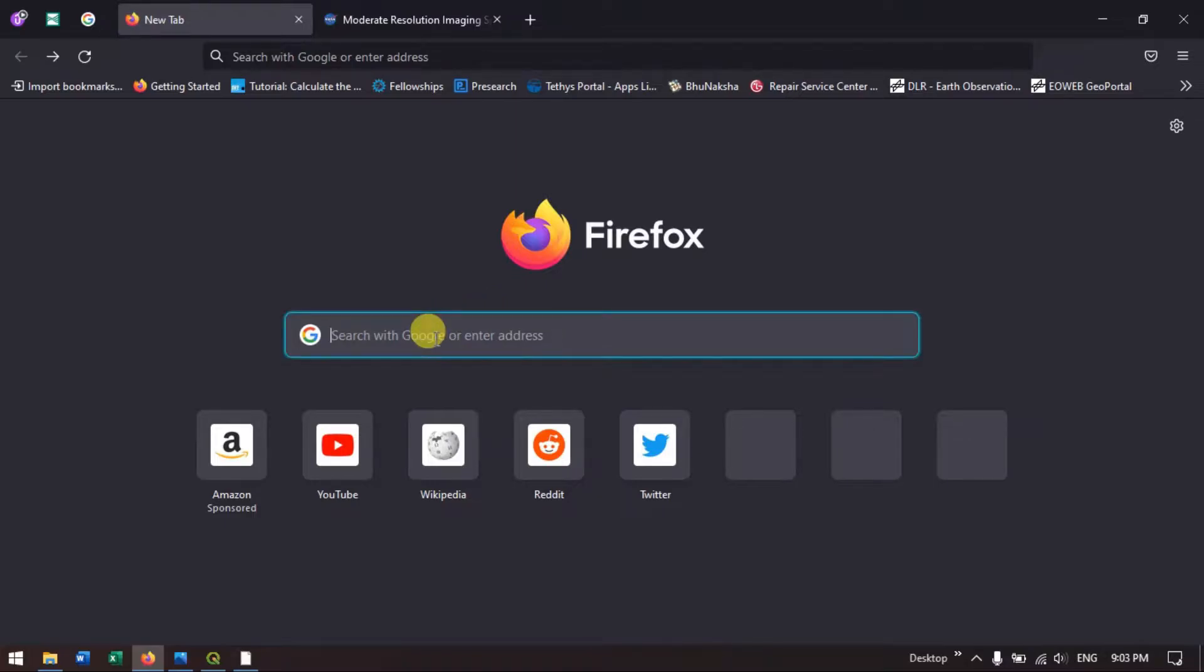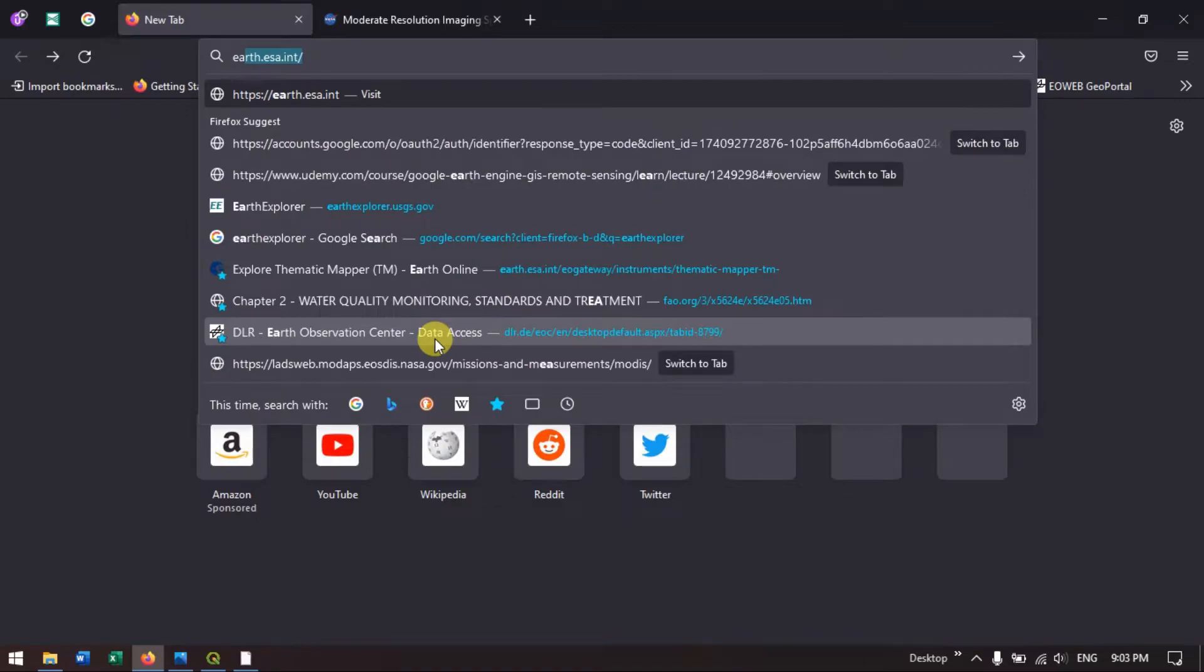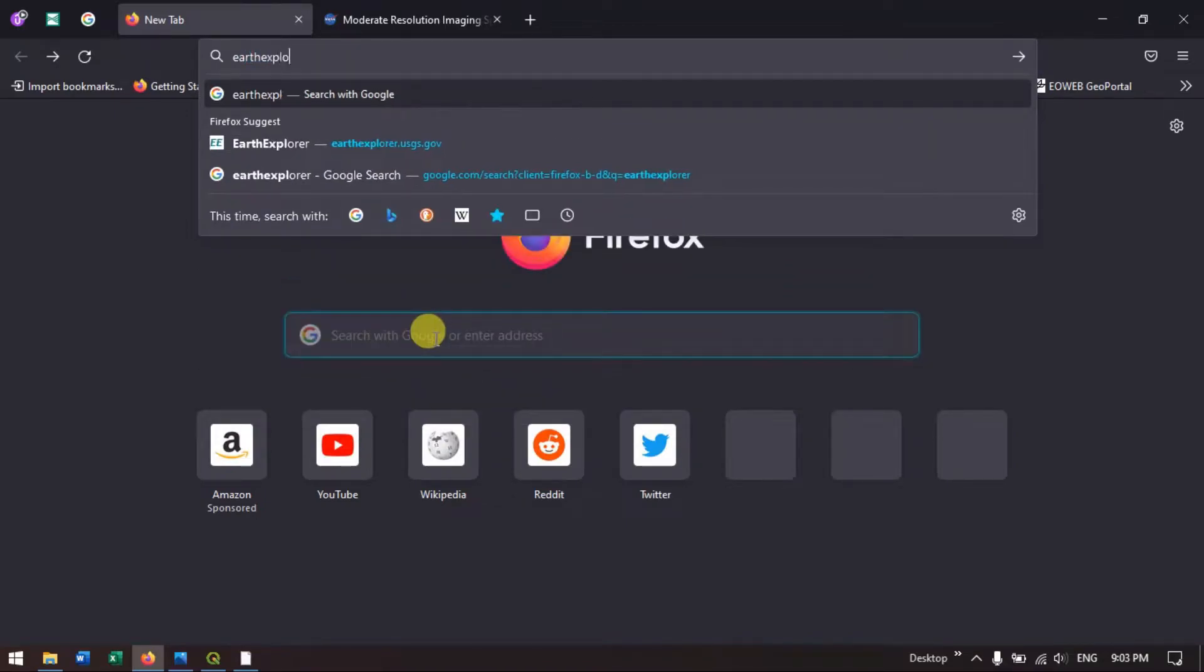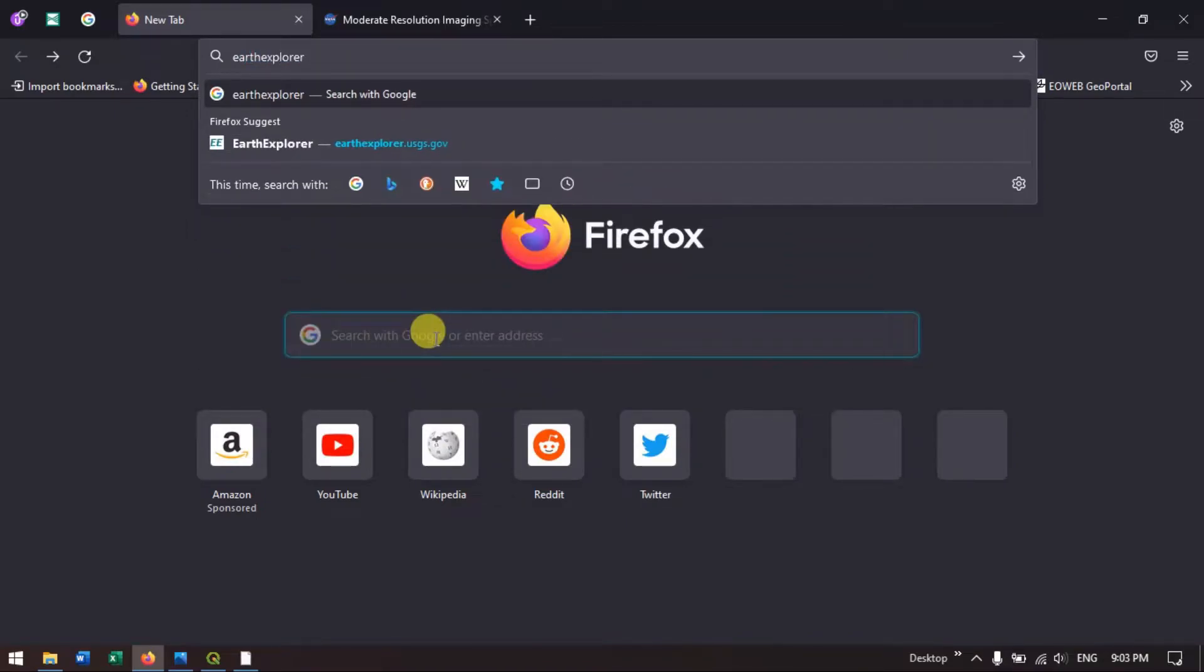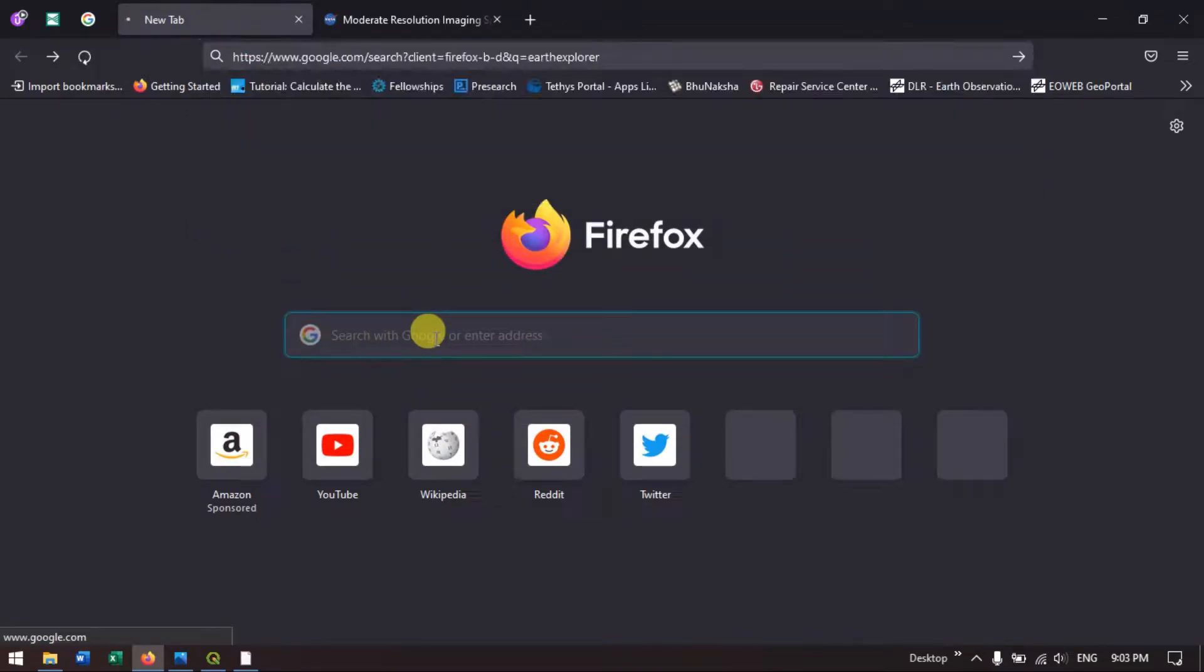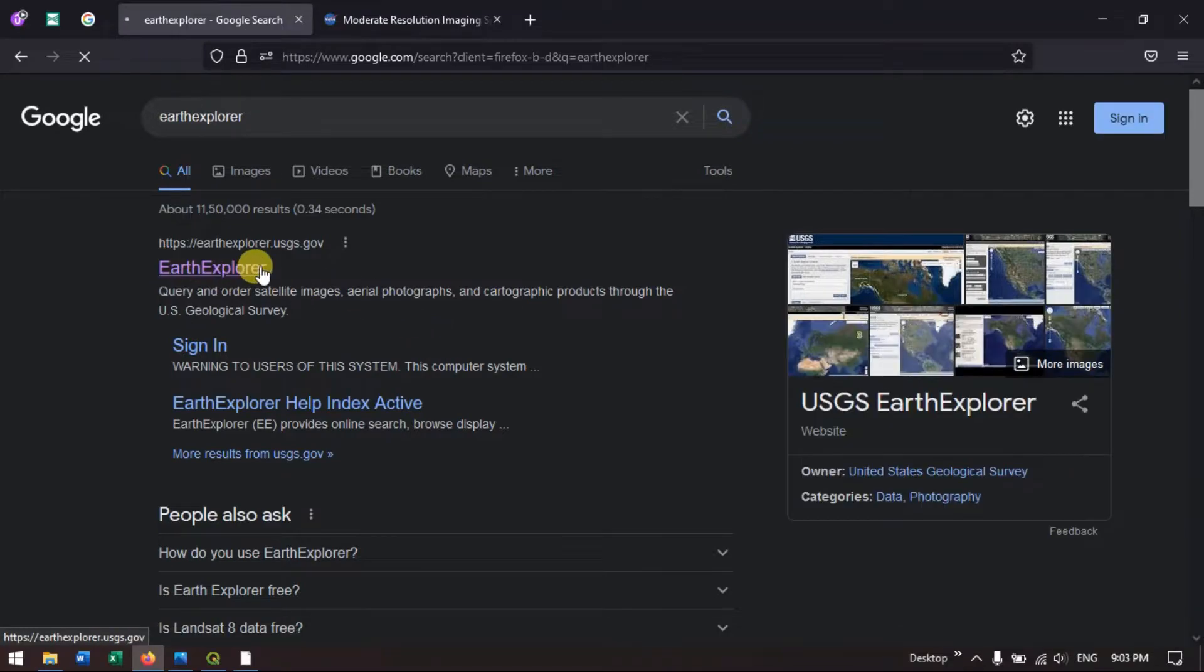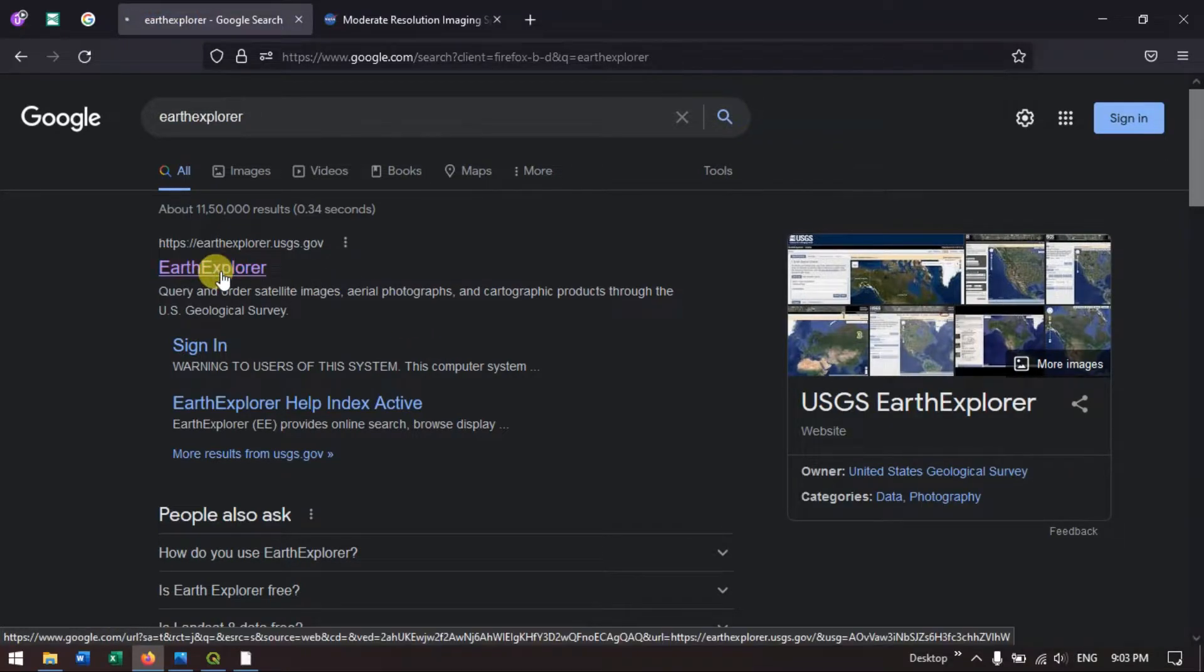Once you open your browser, just type in Earth Explorer and hit the search button. You can see the first result, Earth Explorer. Just click in.